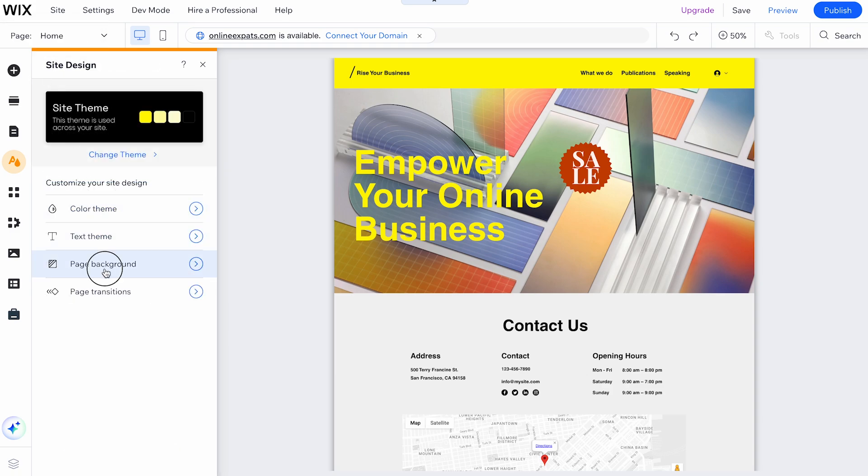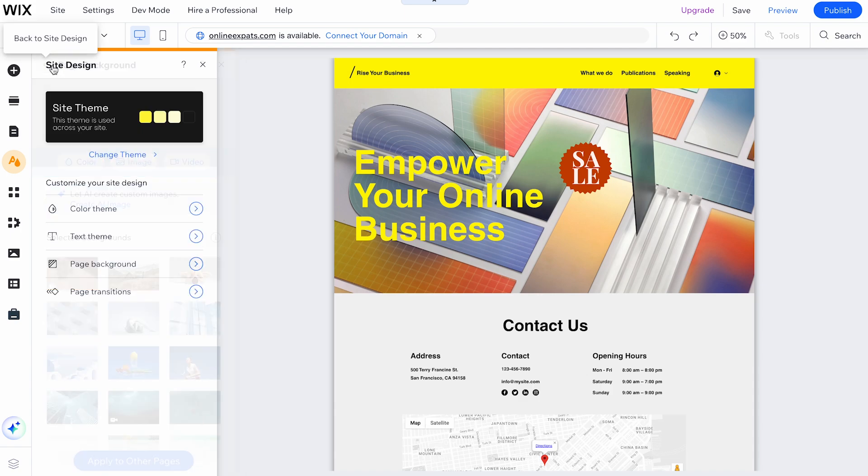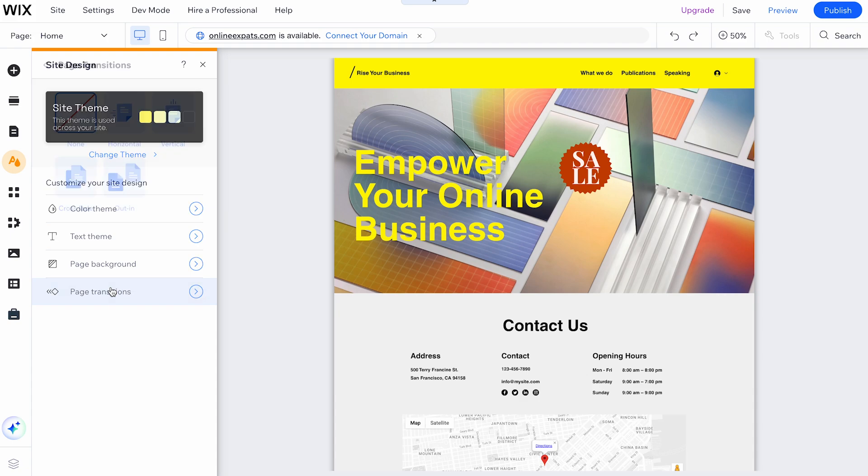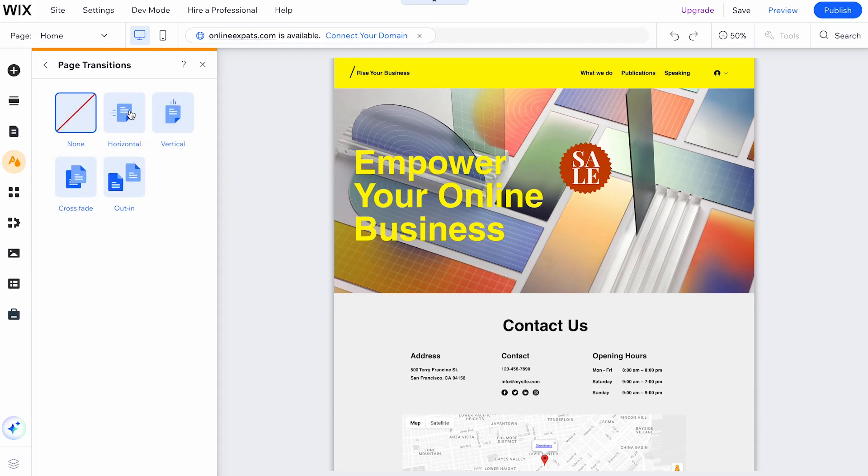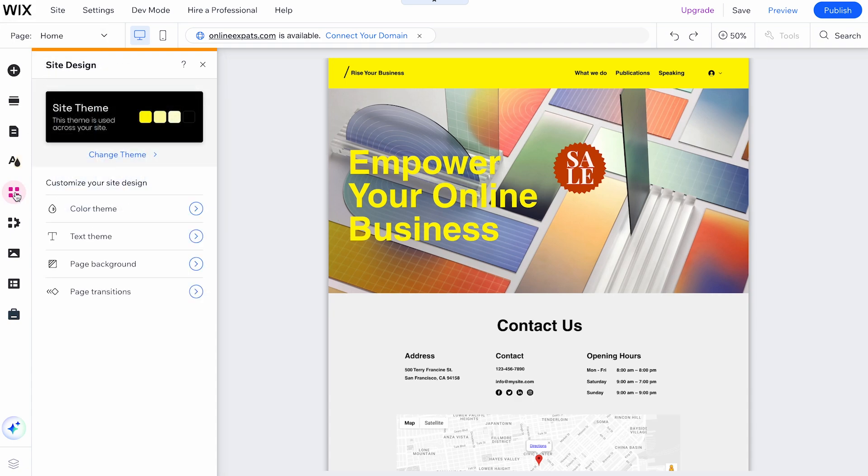The Page Background option lets you edit the existing background or change it entirely. Lastly, the Page Transitions option allows you to customize how pages transition.